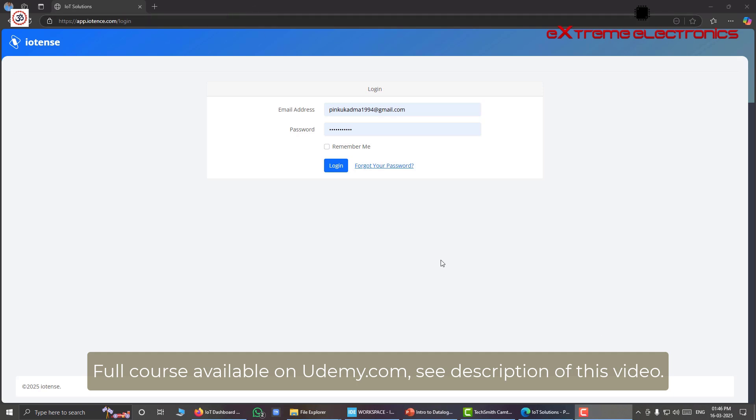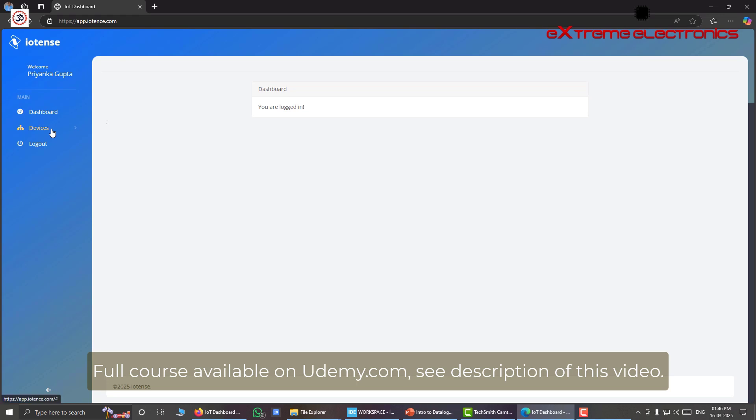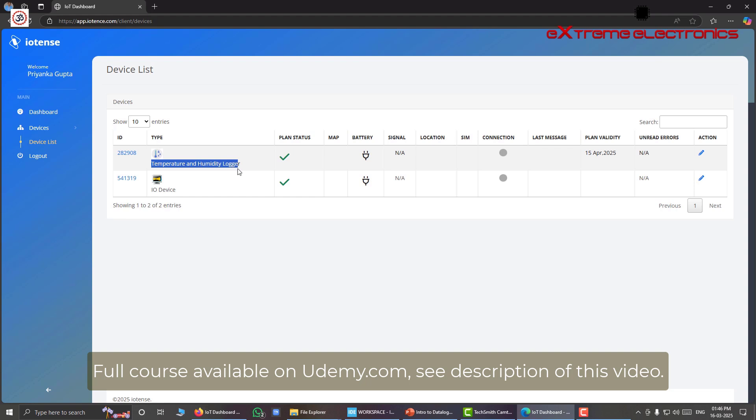So here I am logging into my account. Successfully logged in. And here from the left hand navigation, we can go to the device list. And this list shows all the devices that are available under your account.